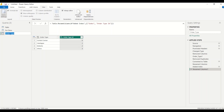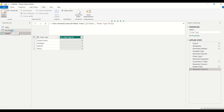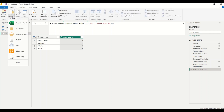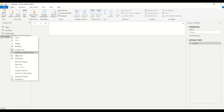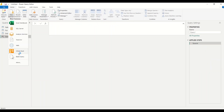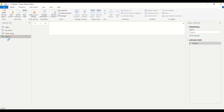Let's rename this dimension. If you have a naming convention like fact and dimension, you can use something like Order Type ID. Now what I'm going to do is create a blank query. So New Source > Blank Query. We create a blank query and right-click on it.